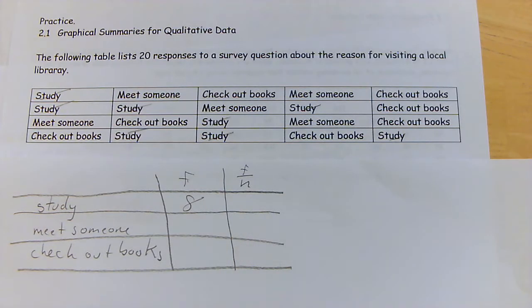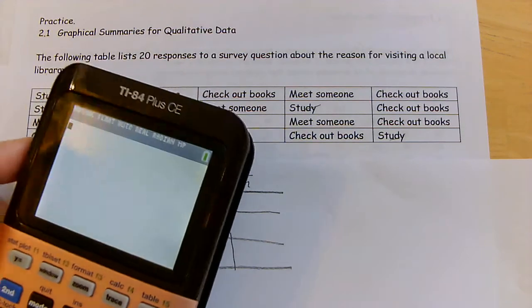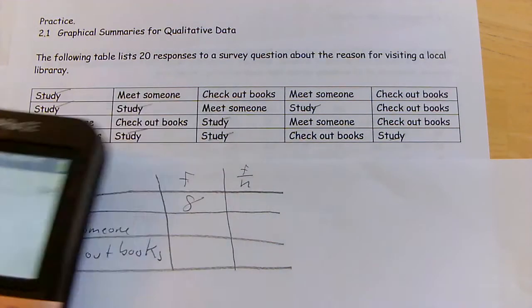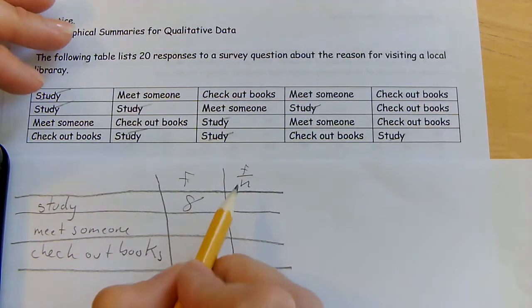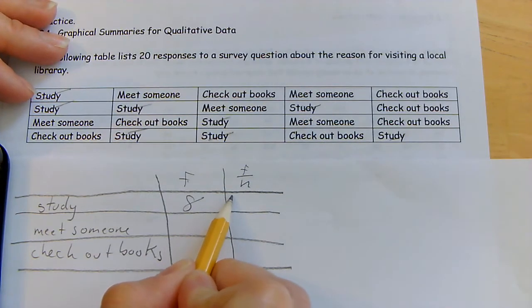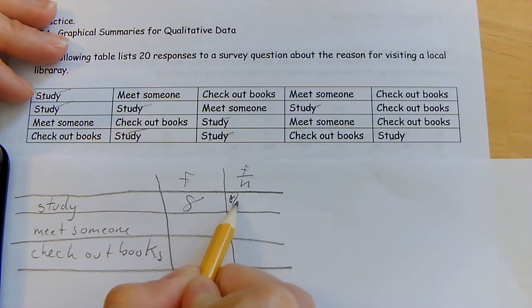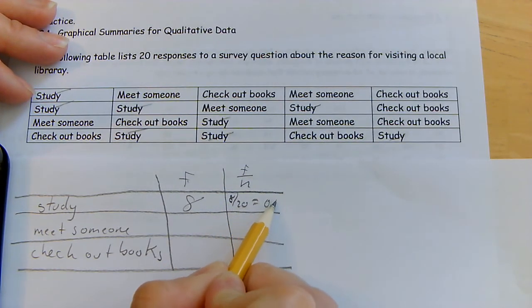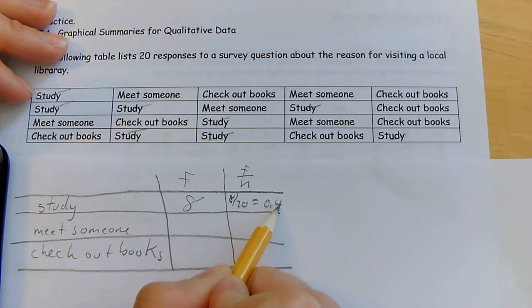The relative frequency — what percent of the people went there to study — is 8 divided by 20, which equals 0.4, or 40%.